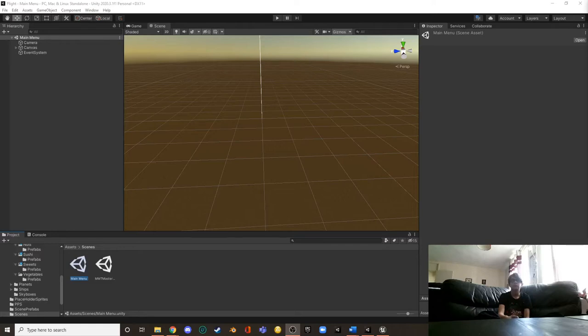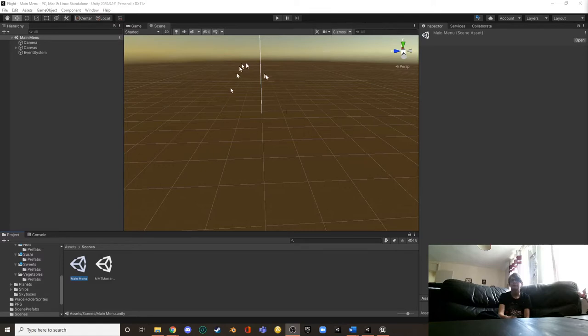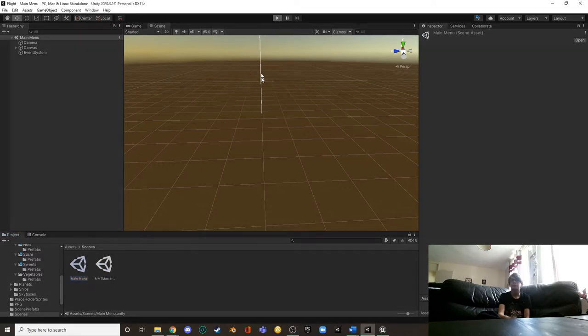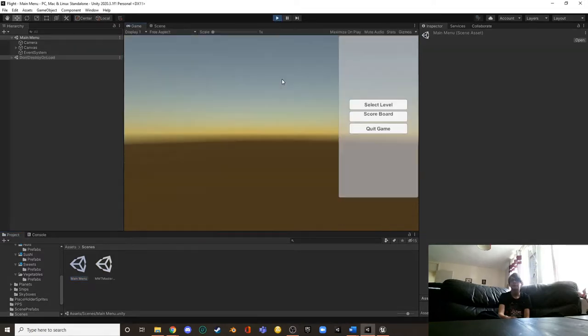Okay, here we are with Mia testing my game Z. There's technically two games, but they're both the same. So here we are on the Unity build. I'm going to go ahead and click play here and bring up the main menu.